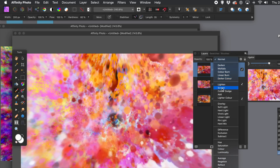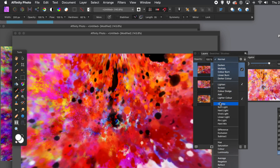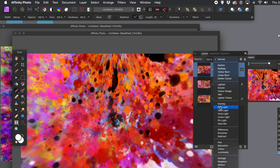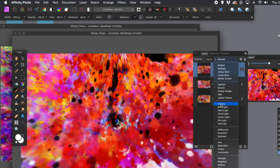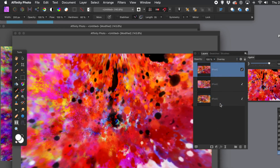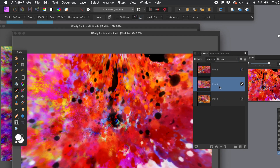You can run through the blending modes — go with difference, lighten, screen, darken, overlay. Some work better than others. Once you've decided on a really nice paint splatter, you can always go to file menu and export it.